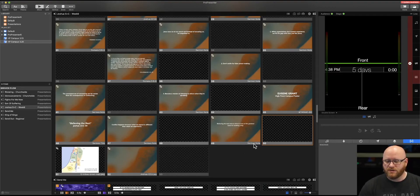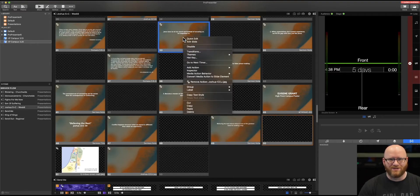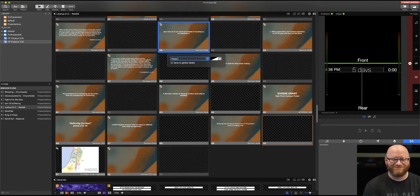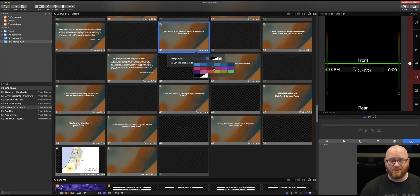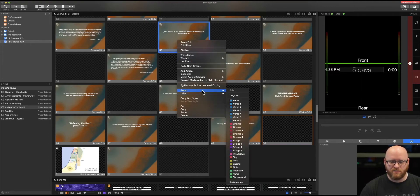There are little notes at the bottom of each slide that you can modify. If I right-click I can choose 'Label' and edit it — let's say instead of 'Service Note' this one is going to say 'Happy Note.' When I hit Return it automatically updates. I could even change the color of that label to pink if I wanted. That only affects the one slide it's applied to.